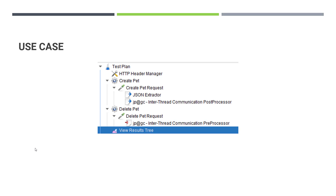I'm leveraging the inter-thread communication post processor and the inter-thread communication pre processor. Under the create pet request, I am extracting the pet ID and storing it in a queue. Then I'm making use of that pet ID in the subsequent delete pet thread group — whatever it creates will get deleted. We'll see how to pass the pet ID using inter-thread communication in the demo section.